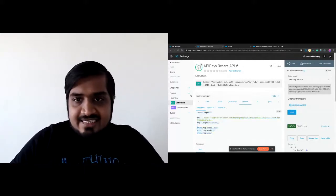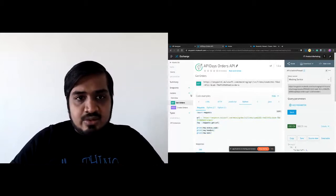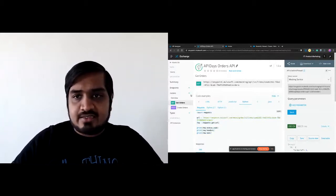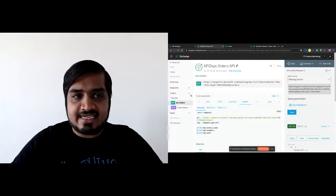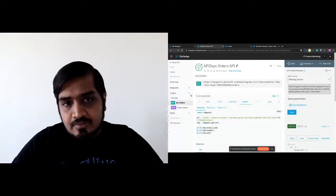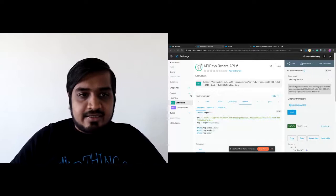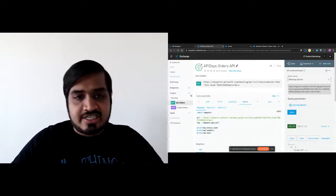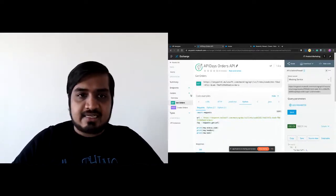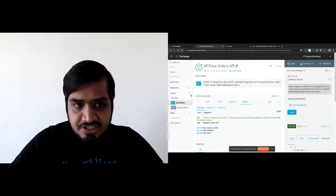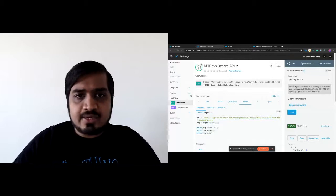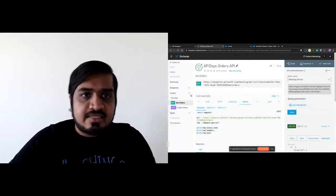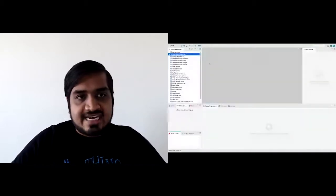Now that we have created our auto-generated documentation and design spec, the next step would be to add business logic and actually get the data from the order management system. To do that, MuleSoft provides another set of tooling called Anypoint Studio, which is used for building API implementations.